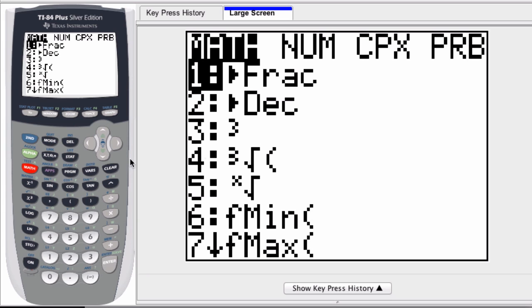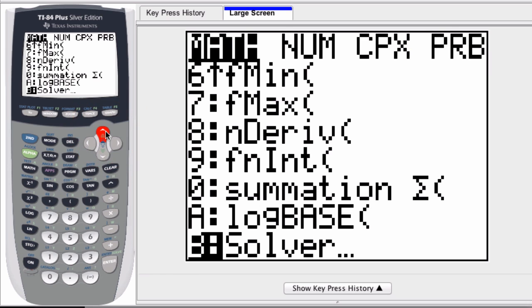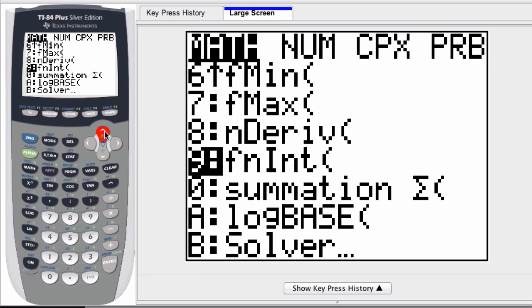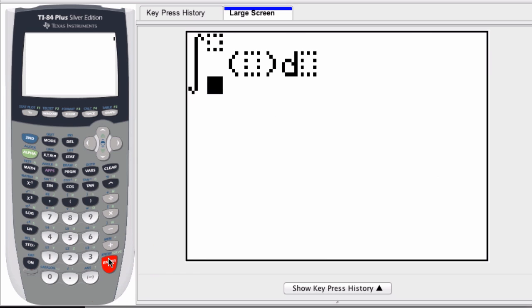You can scroll down to the ninth command on this list, or scroll up just to look at it, or you can just press the number nine, and you see fnint. Integrate the function, press enter.